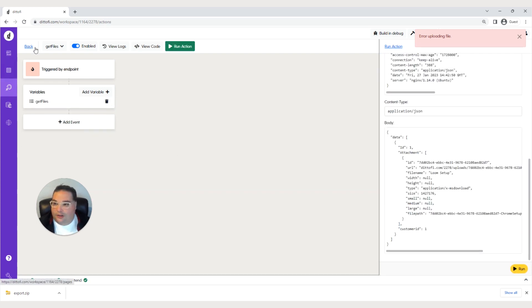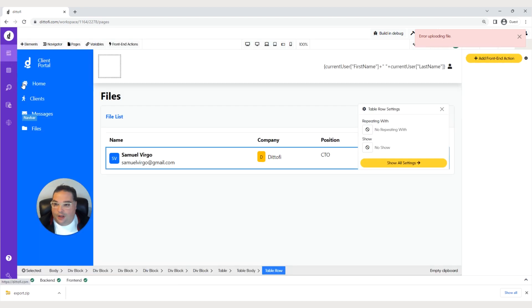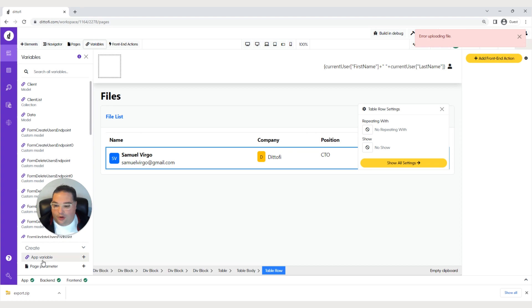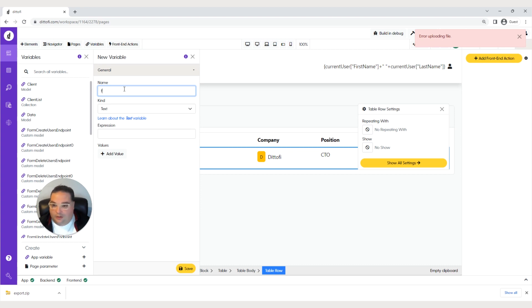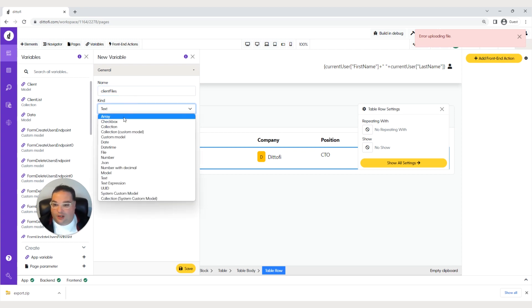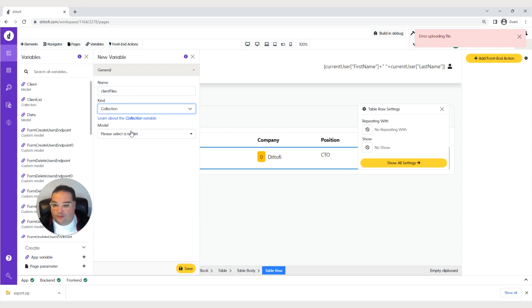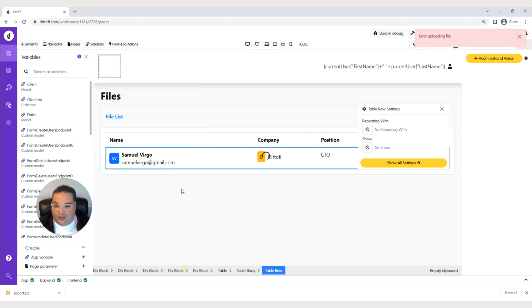Next we'll go back to our page and click on variables. We're going to add a new variable to store the files returned by our action — let's call it client files. We'll change its type to a collection and choose files as the model. Hit save.